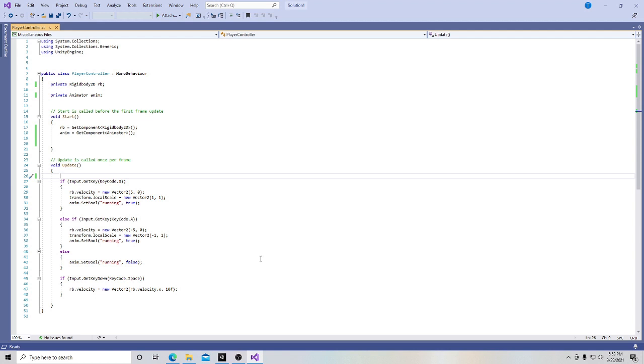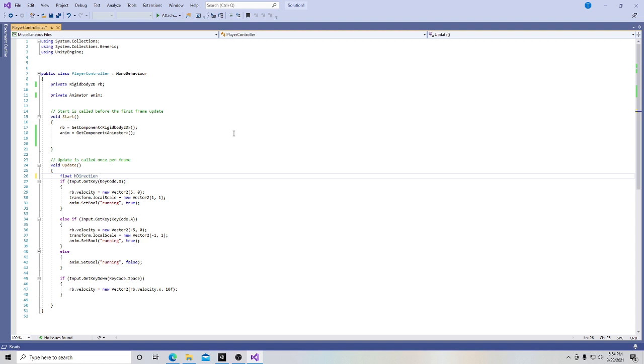So go back into the script. And what we want to do right now is to change this. The first thing we do is we want to create a new float and we're going to call that h direction. We have to specify that we're calling h direction, or in this case, what it means is horizontal direction, because we are going to have another float called vertical direction. We can't simply say direction, otherwise it'll get confusing.